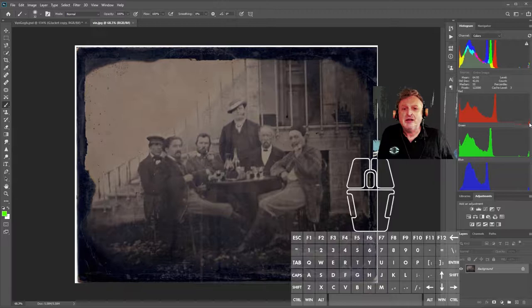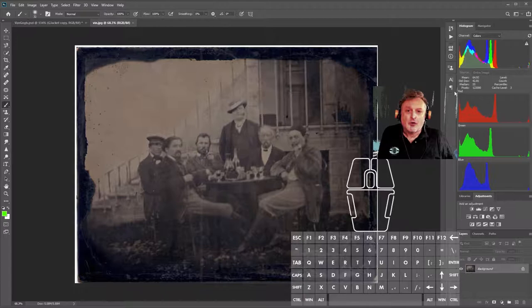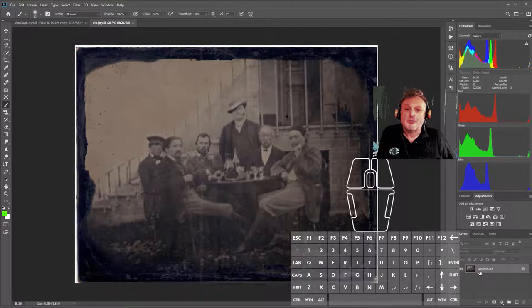You see that little tiny peak way over there on the right? That's that white rim. And all this stuff on the bottom, that's the black around it.